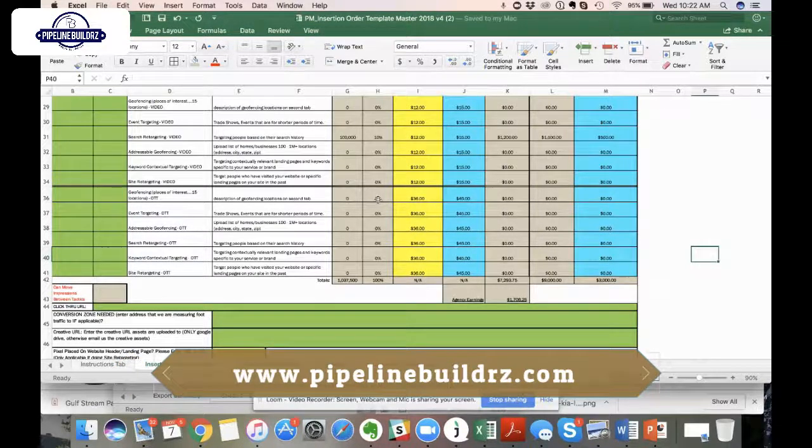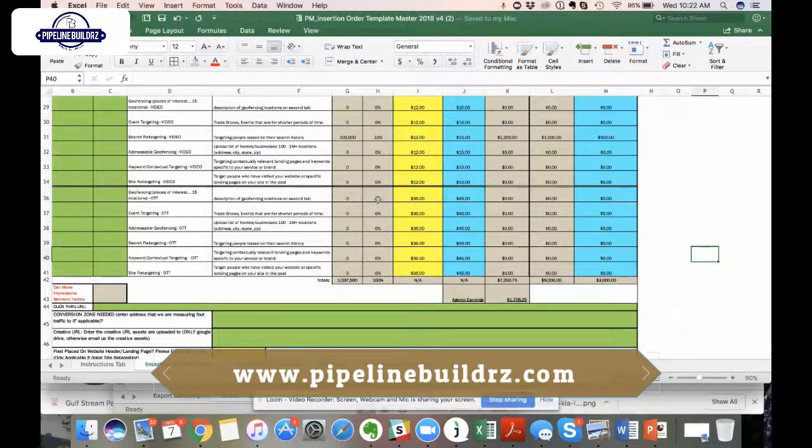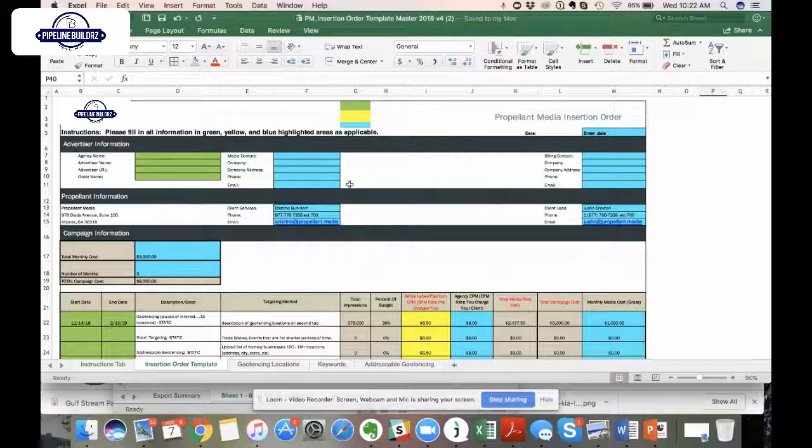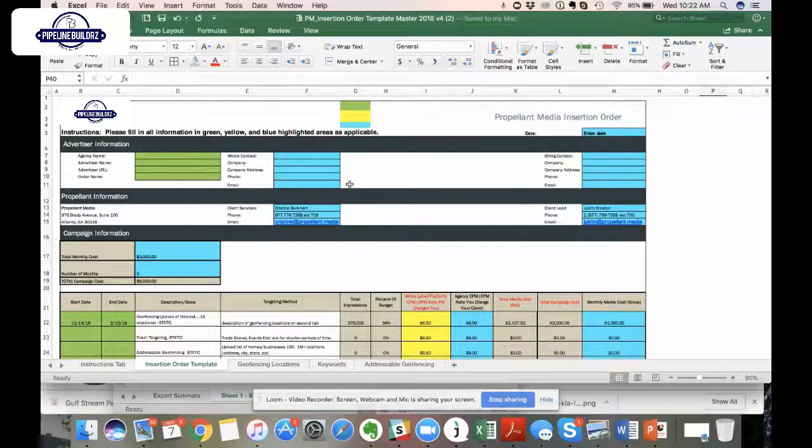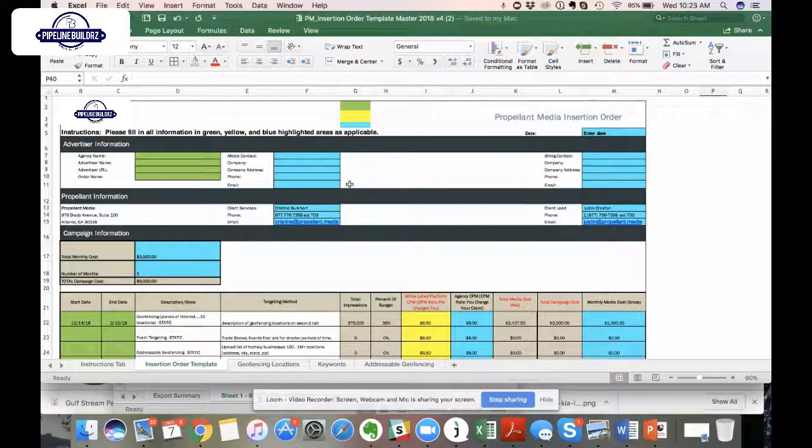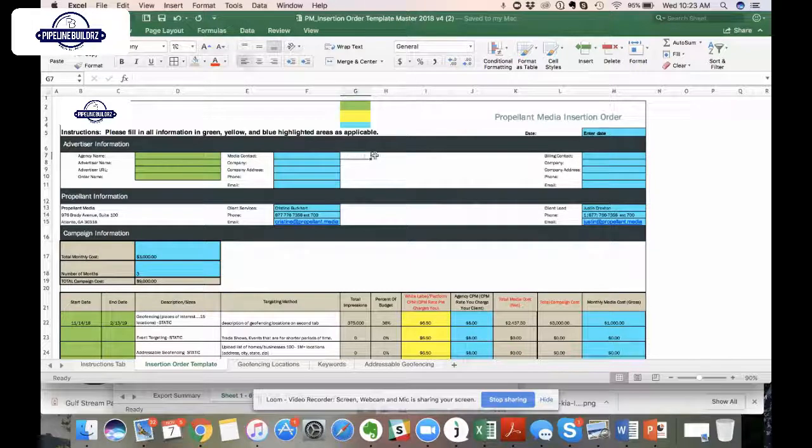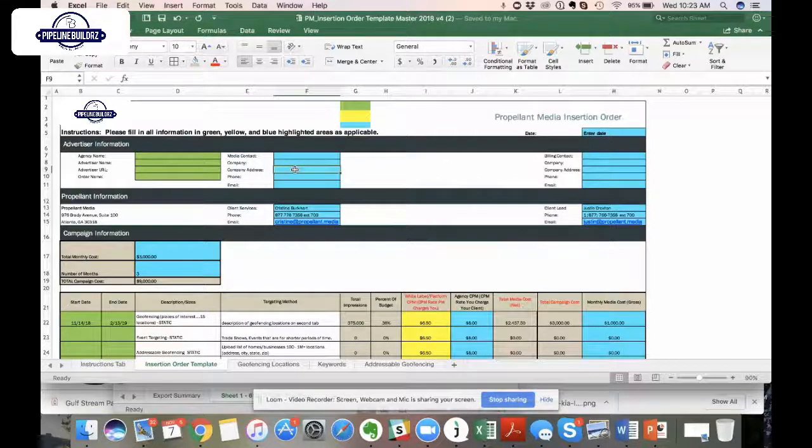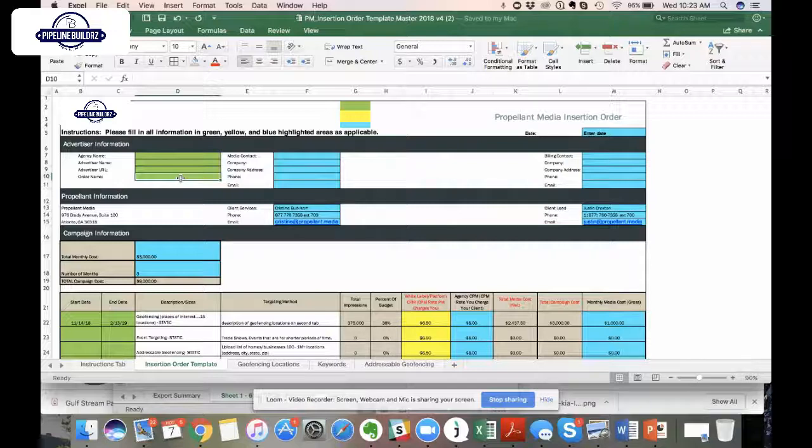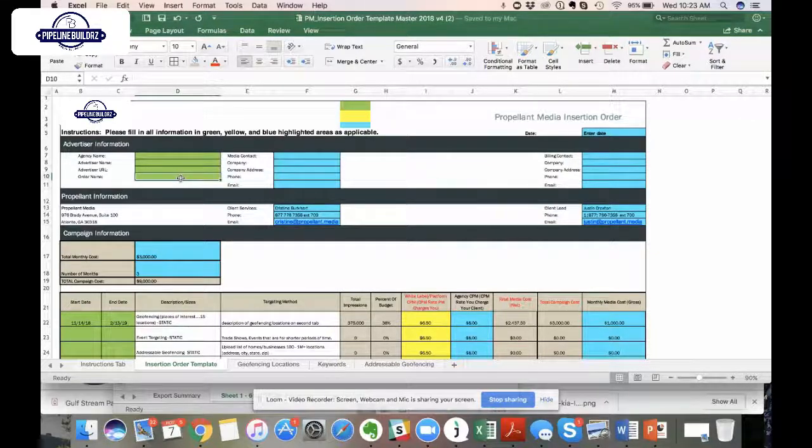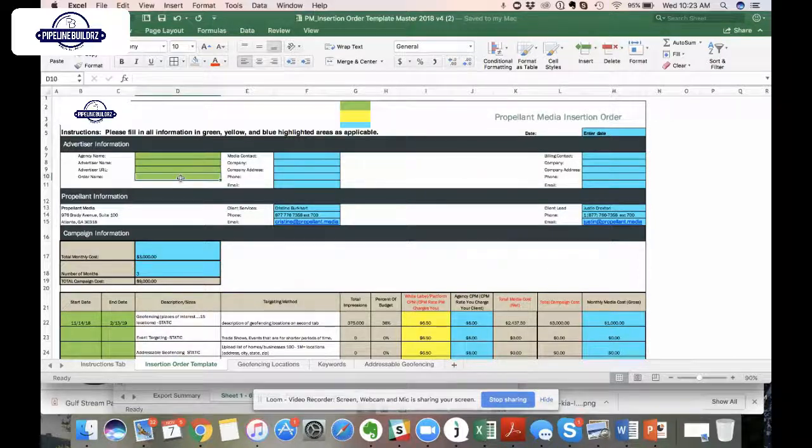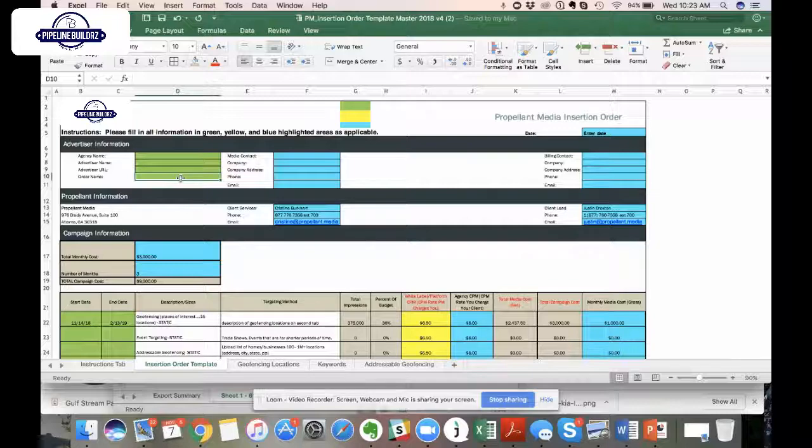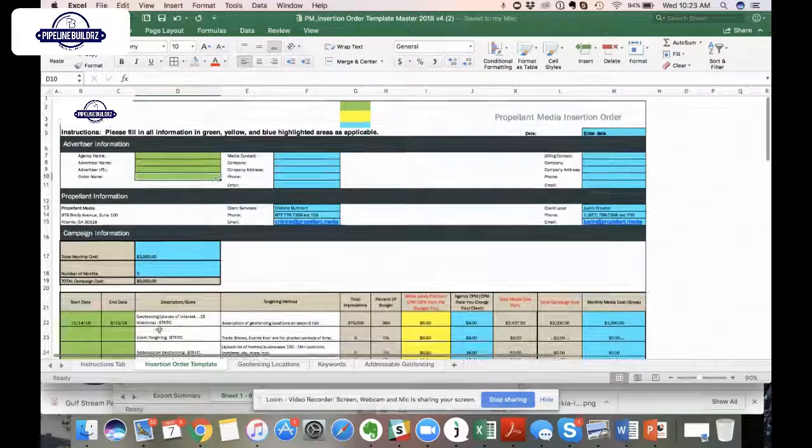Hello everyone, this is Justin Croxton here, one of the Managing Partners at Propellent Media. I wanted to walk everyone through our new insertion order template that we have tried to make a little bit more robust, not in an effort to confuse, but more so to ensure that we're getting the most accurate information.